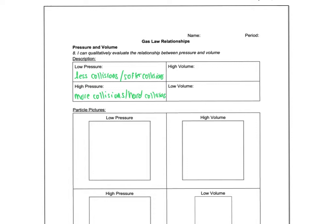Whereas volume is all about the size of the box, right? That's what I was changing. So we had a big box or space for the gas particles, or a low volume would be a small box or space.